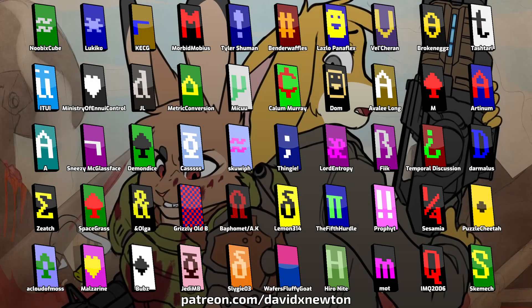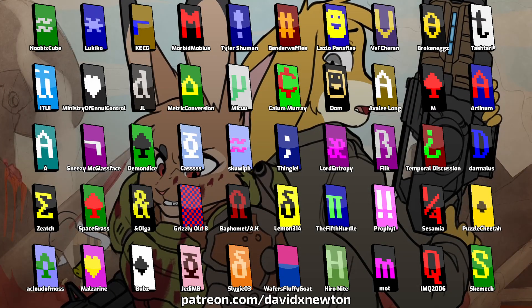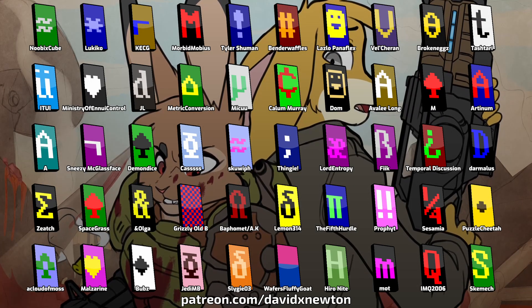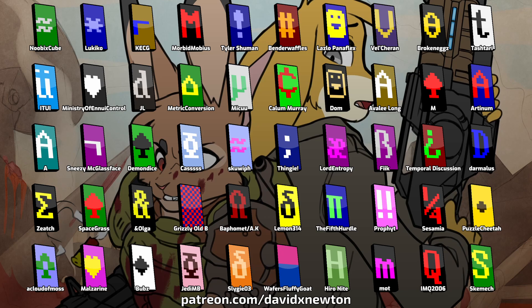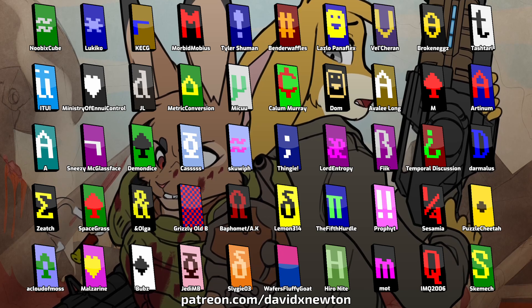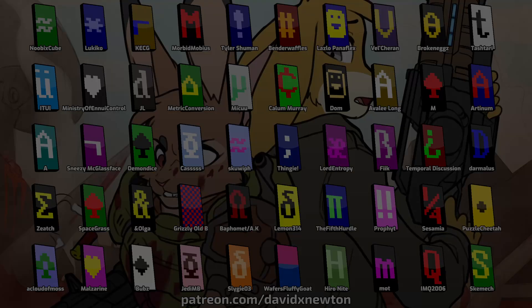A huge thank you to all the super sponsors who make it possible for me to make these videos. Visit David X Newton on Patreon to join the ASCII Brigade.